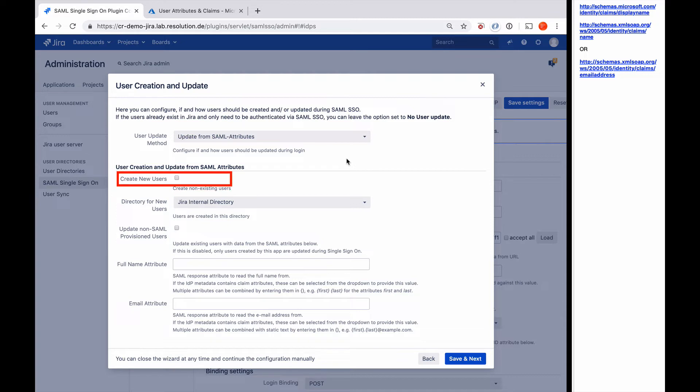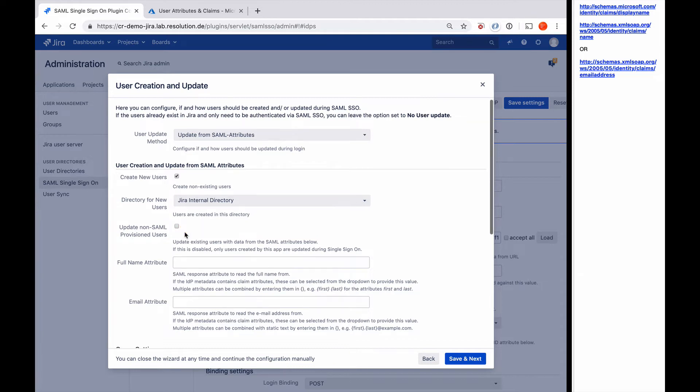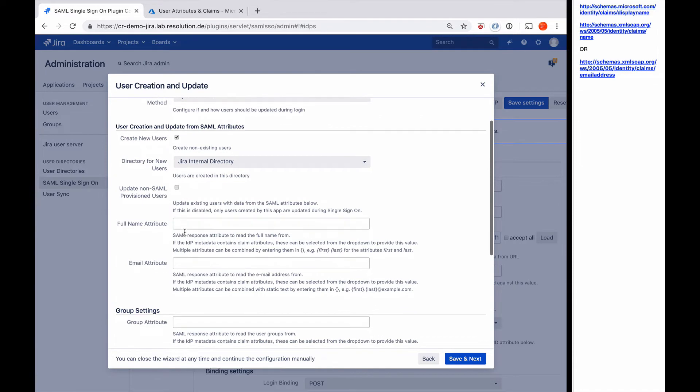Now that I selected that, you see I'll get a lot more options. First one is, do I want to create new users? Yes I do. In which directory to add them. It also gives me the option if I want to update non-SAML provisioned users. That would be if you have existing users already, do I want to update them, or do I only want to update and modify users that the plugin has created. That's your choice.